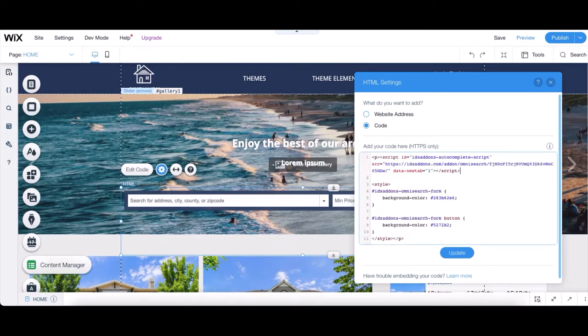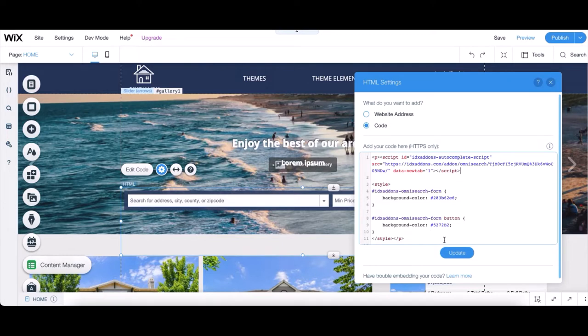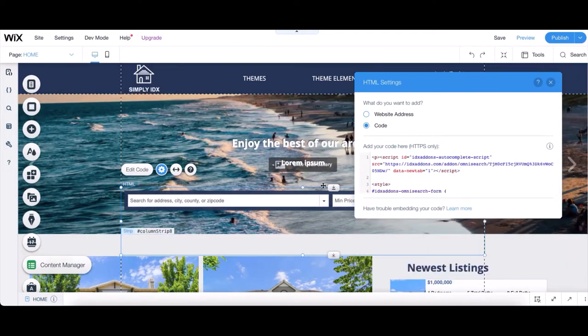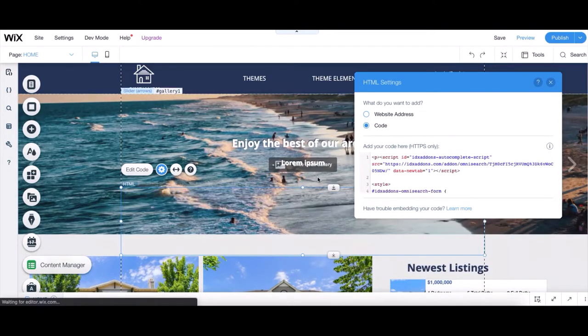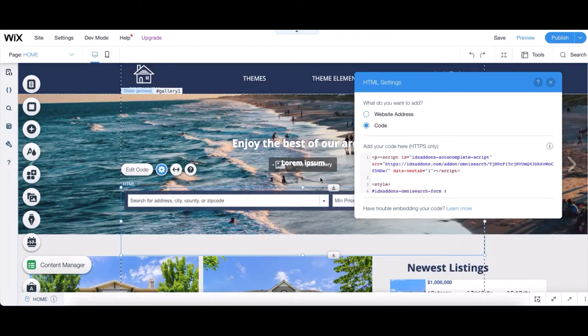This is also where you can swap the hex codes for any of the colors. And then we can move on to the widgets.